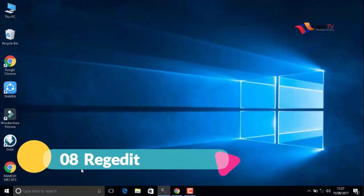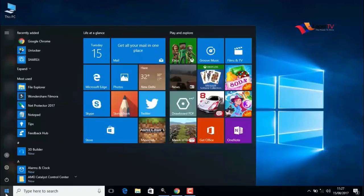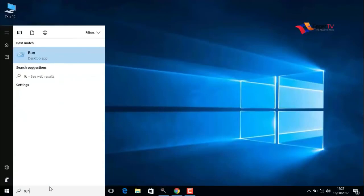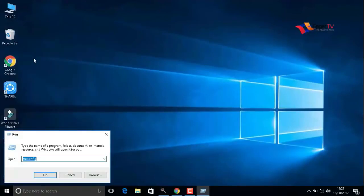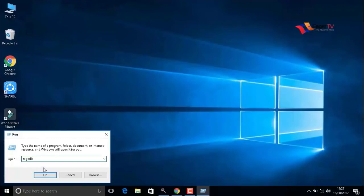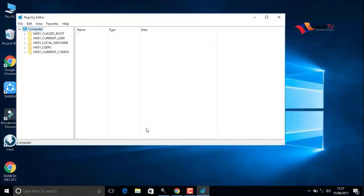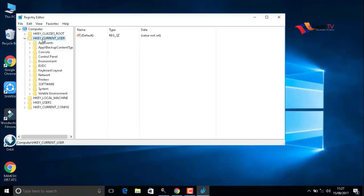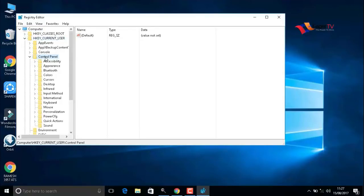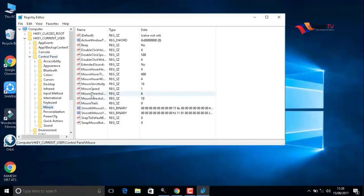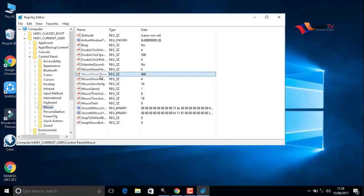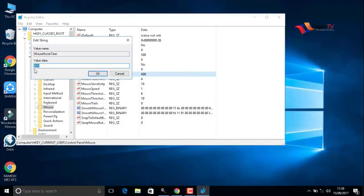The last step is registry edit. To do that, type 'run' on the search and open the run command. Here you have to type regedit: R-E-G-E-D-I-T. Then press OK. In the left bar, you have to select HKEY_CURRENT_USER, double-click on that, then select Control Panel. In the Control Panel, double-click on Mouse. Here we have to select Mouse Hover Time. Double-click on that.